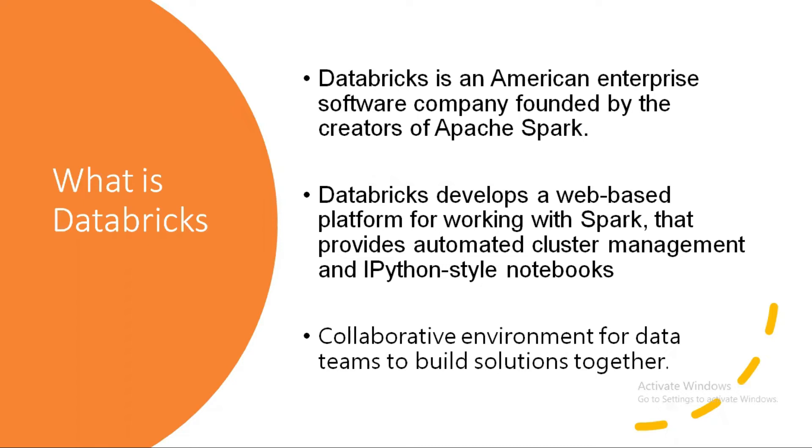Hello everyone, welcome to Nithya Cloud Tech. This is part 2 of the Azure Databricks series. In the previous video, we discussed the purpose of Azure Data Factory and the components of Azure Data Factory.